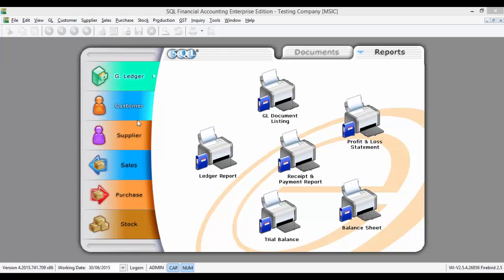Today, we will be sharing on how to process new GST return, how to submit GST-03-TAP through online, and how to issue a payment voucher for Royal Malaysia Customs.